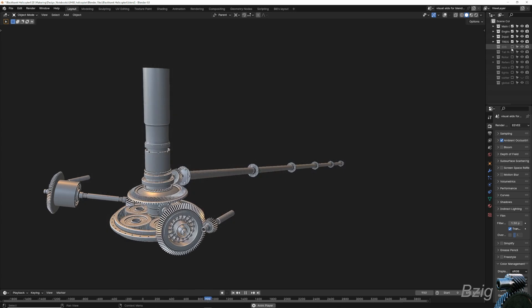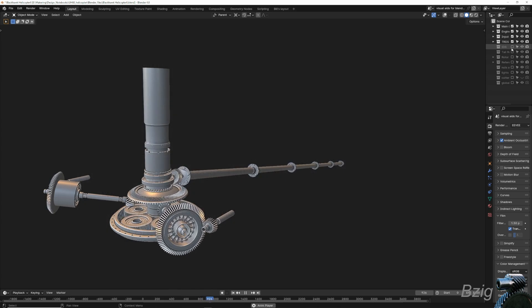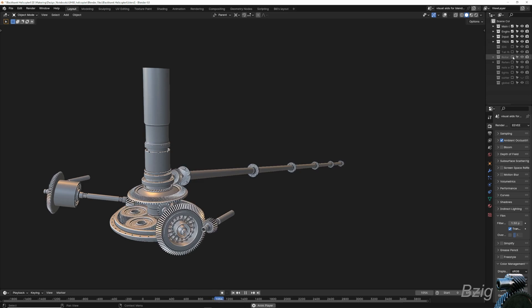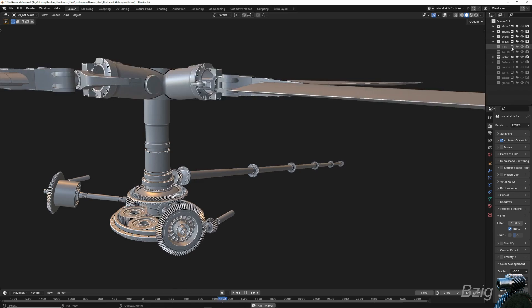At the end of the first video, I left you with what you see on the screen here. This is the main gearbox, the input modules, and the tail rotor driveshaft.